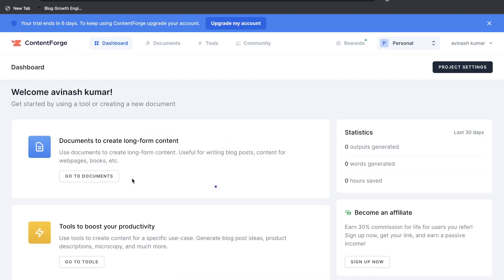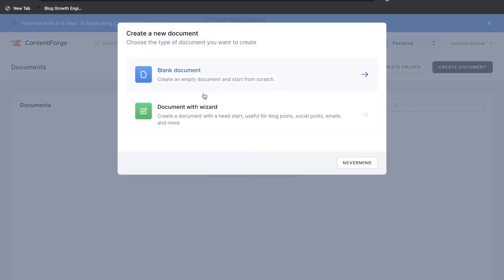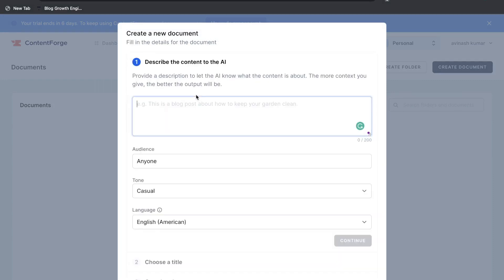Let's first get started by taking a look at the long form copy templates. Let's go ahead and create our first document and we'll use the document wizard. So this will help me create a document with a headstart useful for blog posts, social media, and emails. If you wanted to you can go ahead and create a blank copy by using this section here.